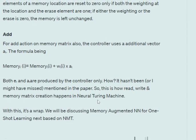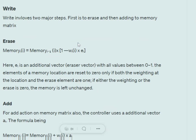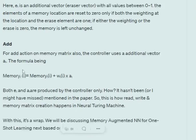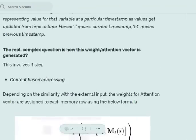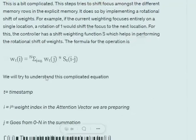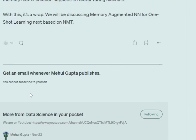To summarize, the write operation has two major steps: erase, where we erase parts of the memory, and add, where after erasing we update the memory using the weight vector w_t and add vector a_t. Overall, we understood how the attention weights are generated, how the controller reads from memory, and how the controller writes to memory using these mathematical formulas. That's all for today.